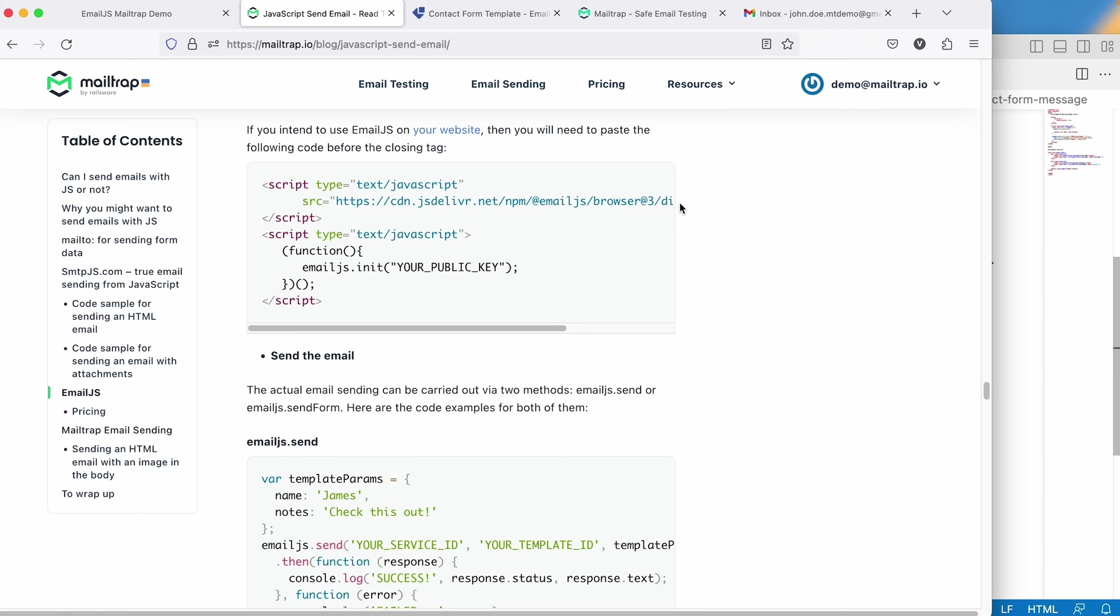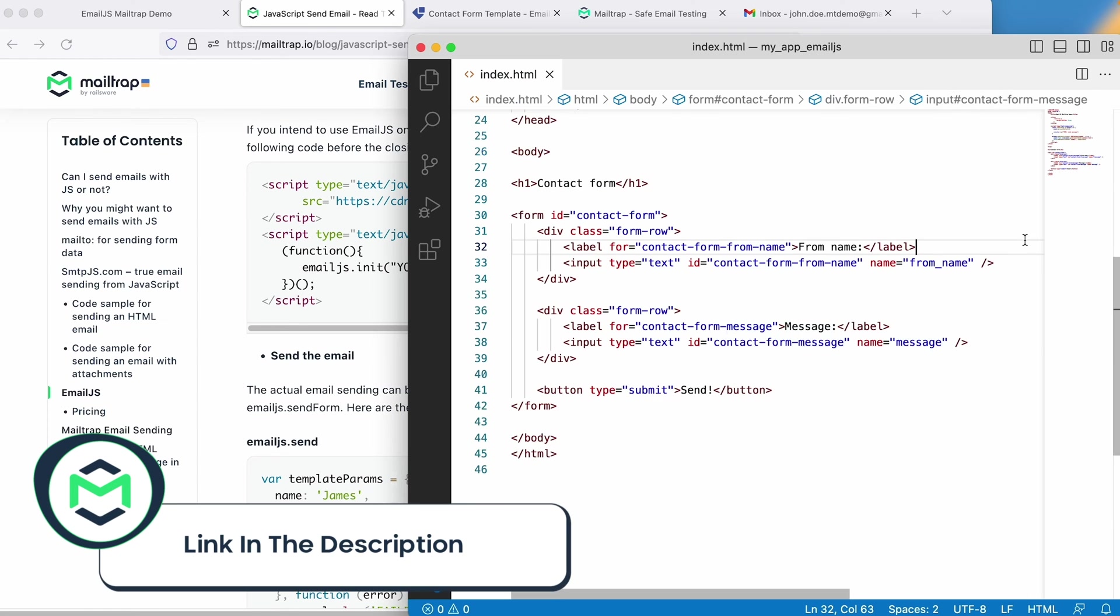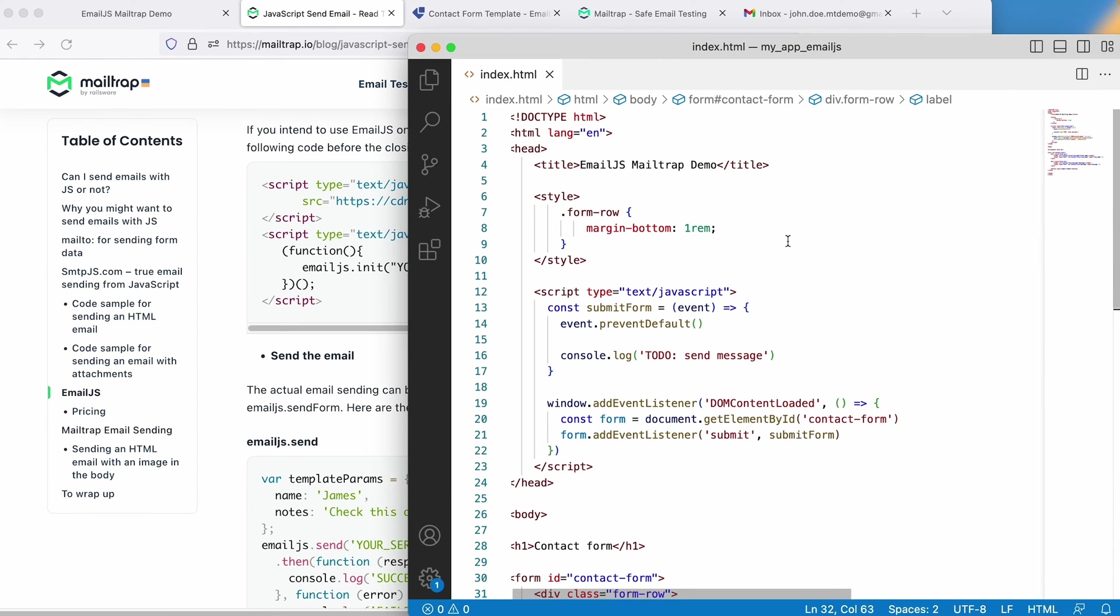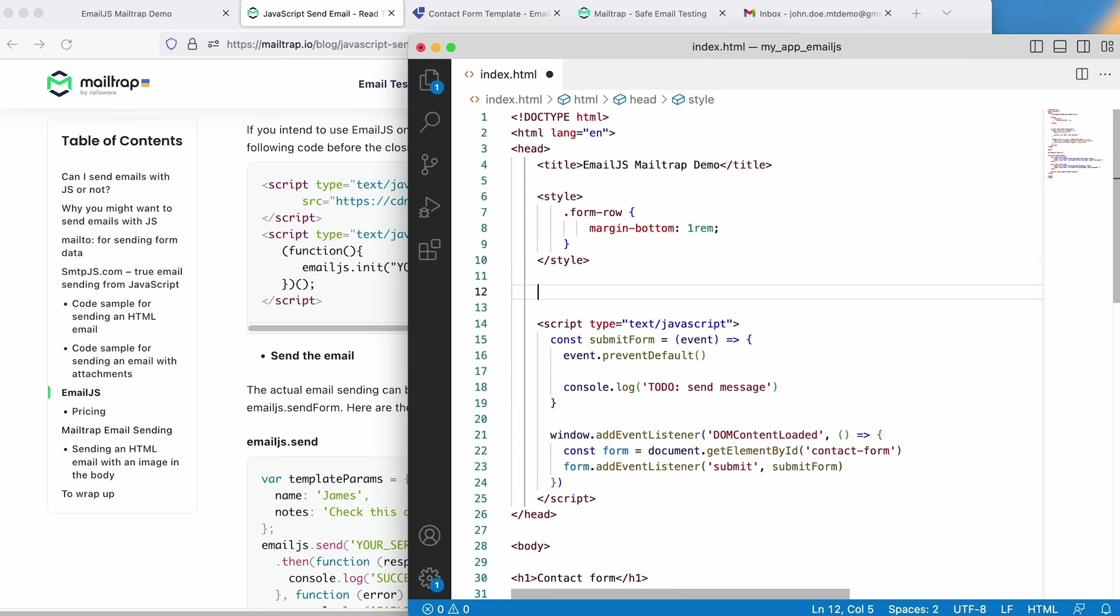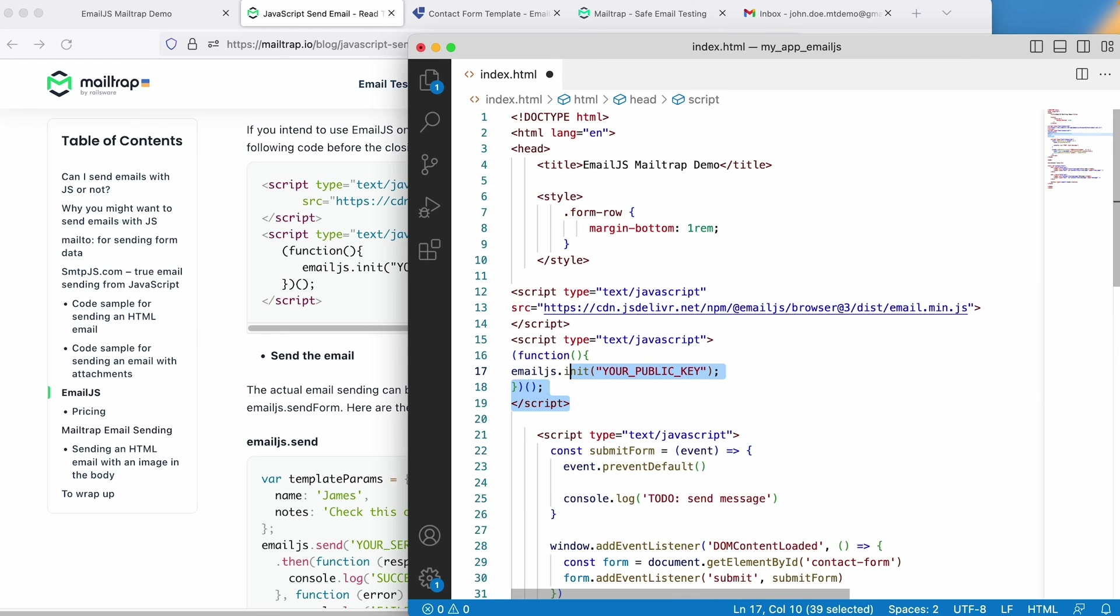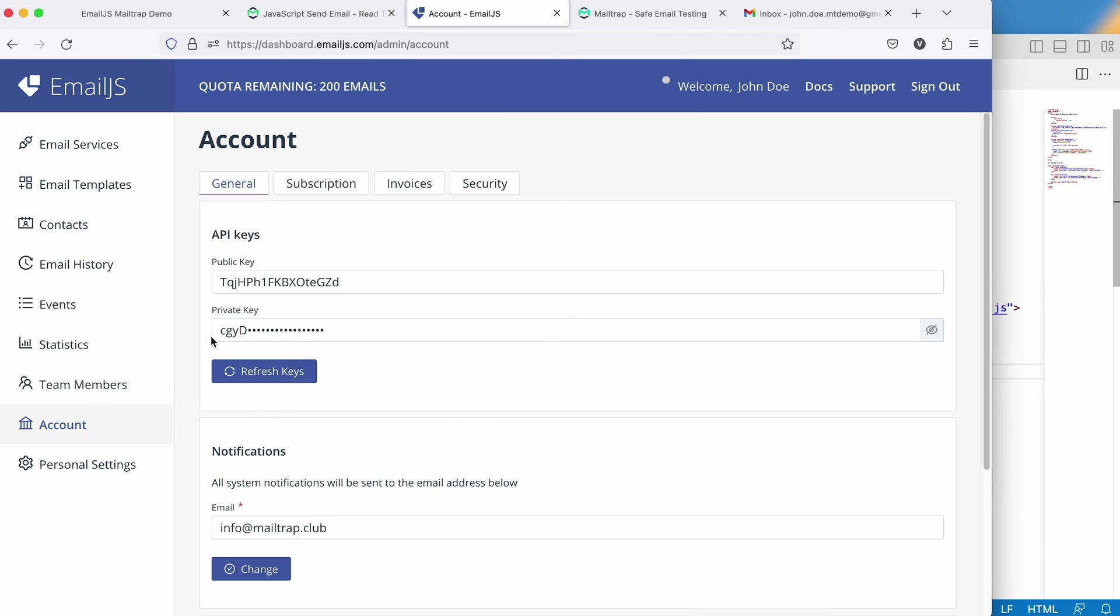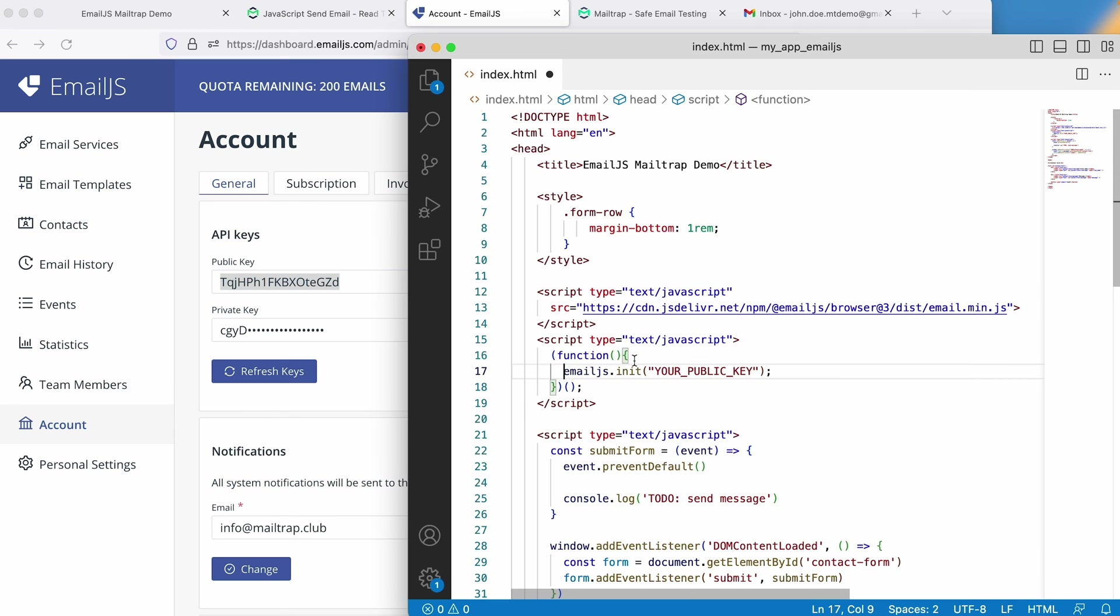Now, from our example blog article, let's copy the relevant JavaScript snippet. Also, make sure to paste your public key in the code.